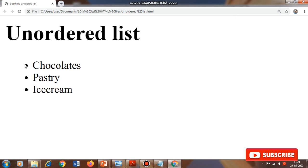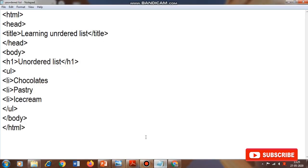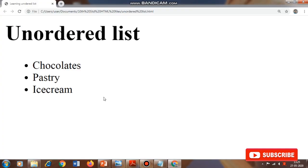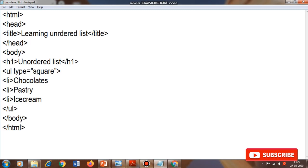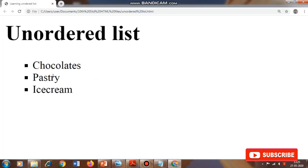We get an option to change these bullets to squares or hollow circles using the 'type' attribute. Going back to Notepad, inside the UL tag I type: type is equal to 'square' in double quotes. After saving with Ctrl+S, you can notice the bullets have changed from circle to square. Another value the type attribute has is 'circle', which displays a hollow circle.